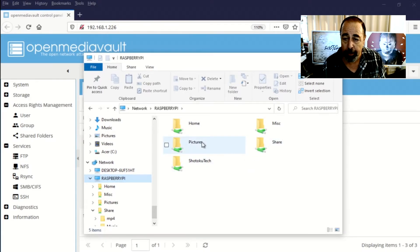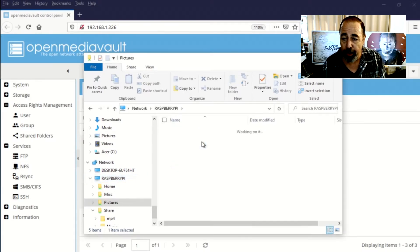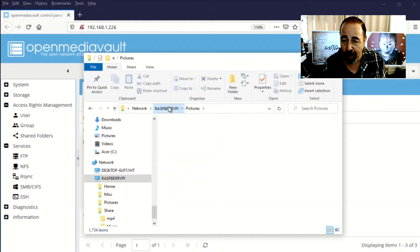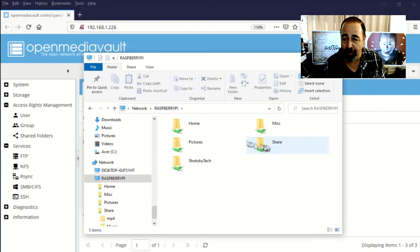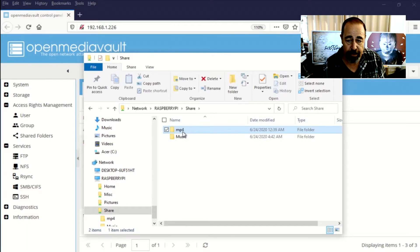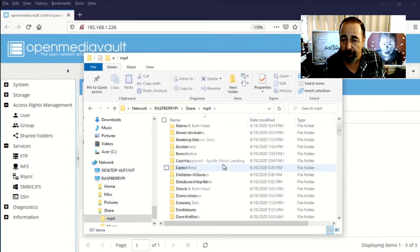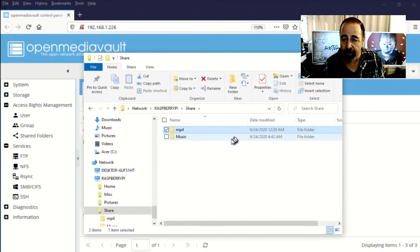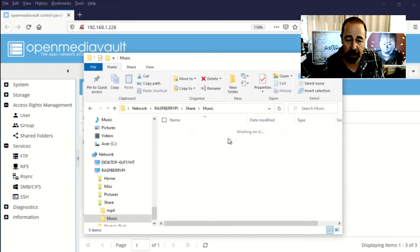Check out my previous videos on OpenMediaVault. So you can see I've archived all my family photos dating back to my first digital camera. I've got my movies and my music here.